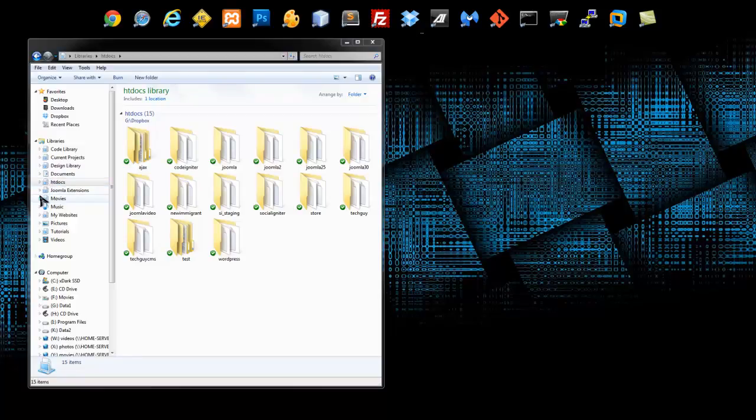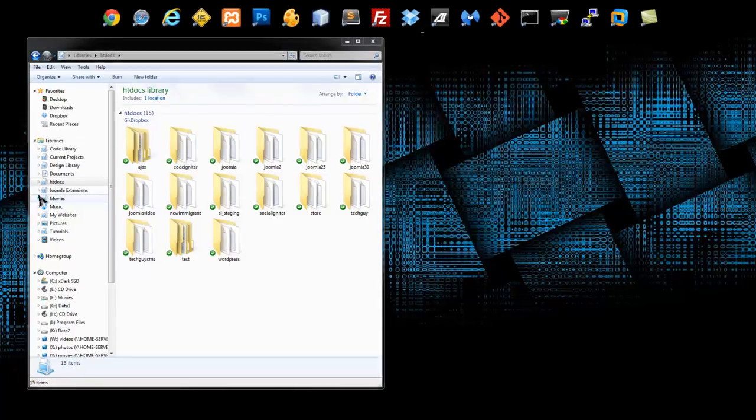Welcome to Chapter 2, Section 2. In this video, we're going to be downloading WordPress from WordPress.org and installing it onto our XAMPP server.